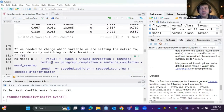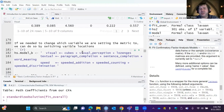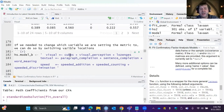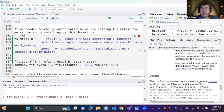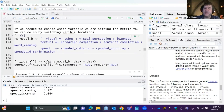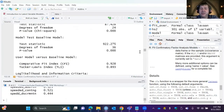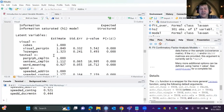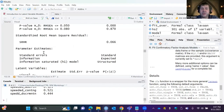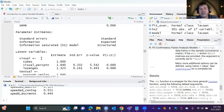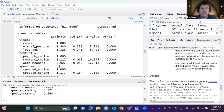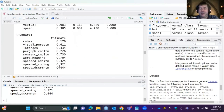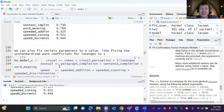If you need to switch variables to a different metric — say visual perception wasn't a good reflector — just change the order of indicators in the model. That switches the reference indicator from visual perception to cubes, setting a new metric. Same model, same misfit, but the parameter estimates will change because we're using a different reference indicator.